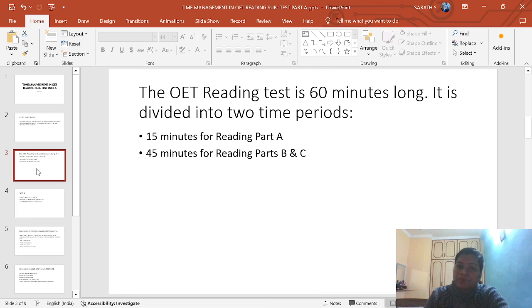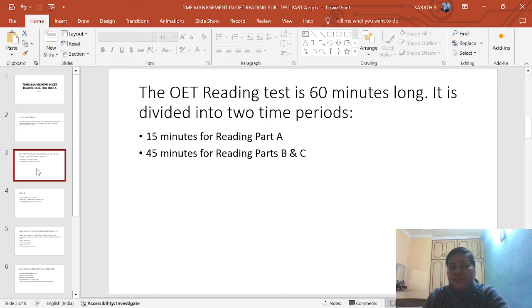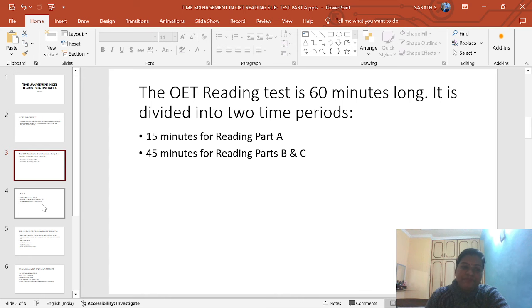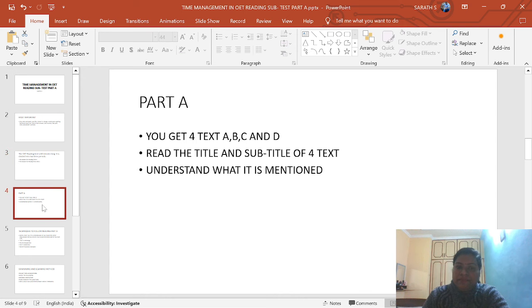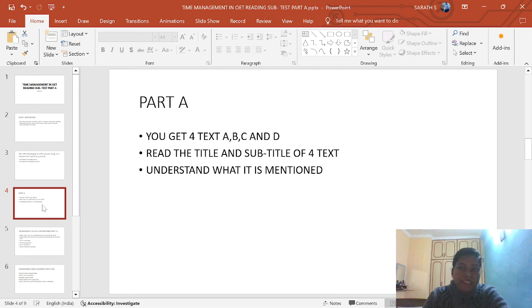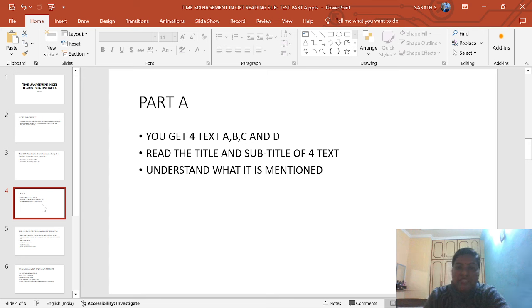After that, the question booklet and test booklet will be collected. Then you will get Part B and Part C separately. It is a 16-minute long test. In OIT reading Part A, you get 4 tests. From here onwards I am going to tell you the techniques.